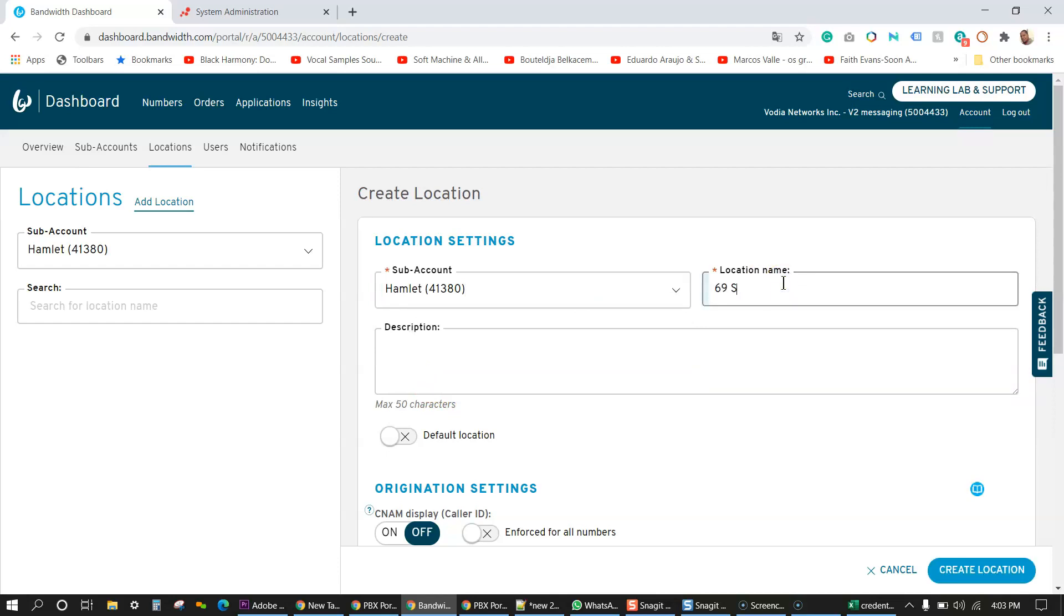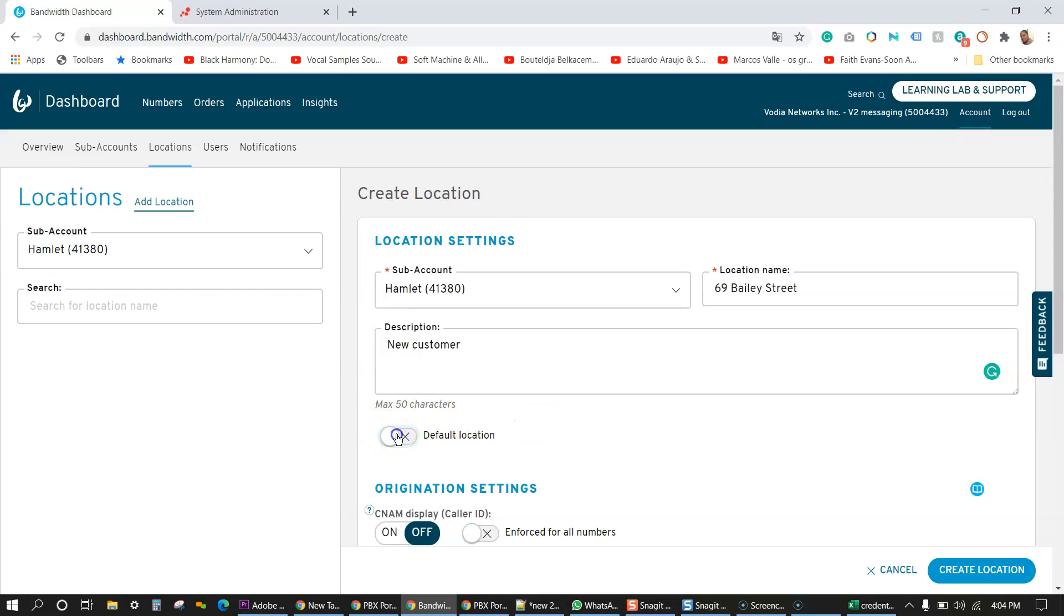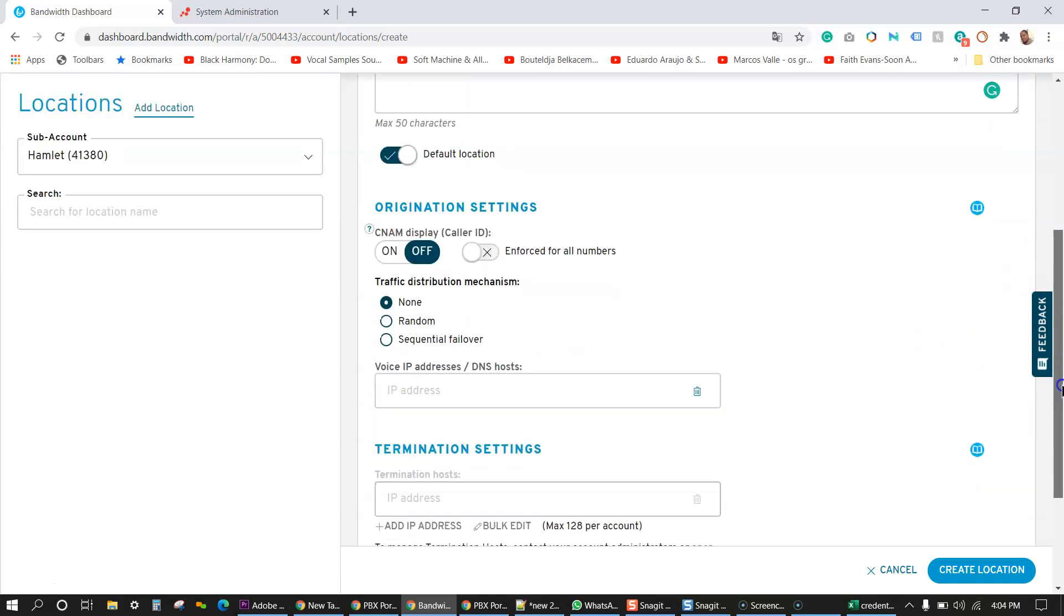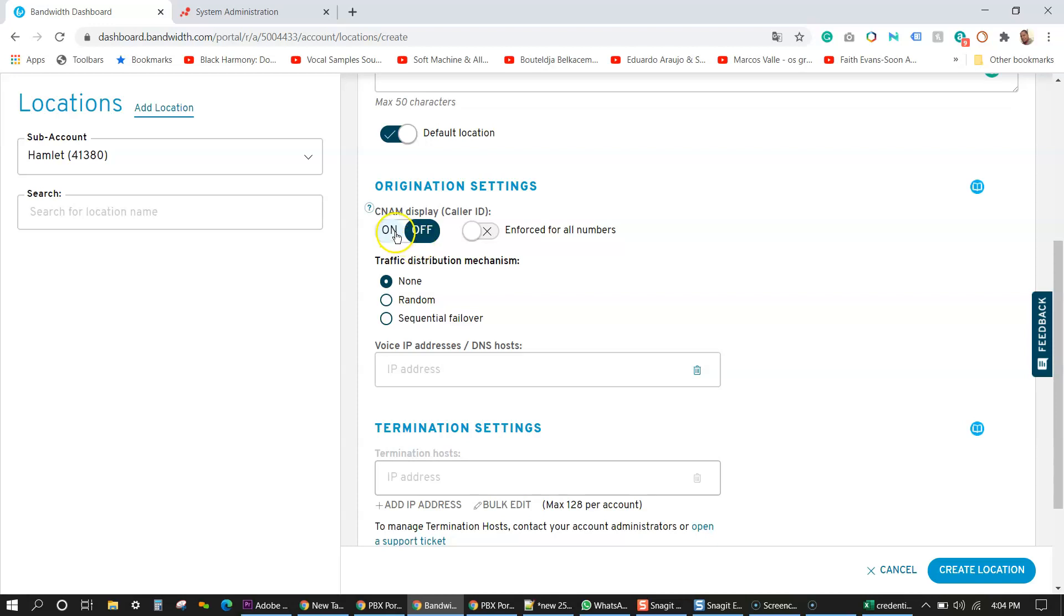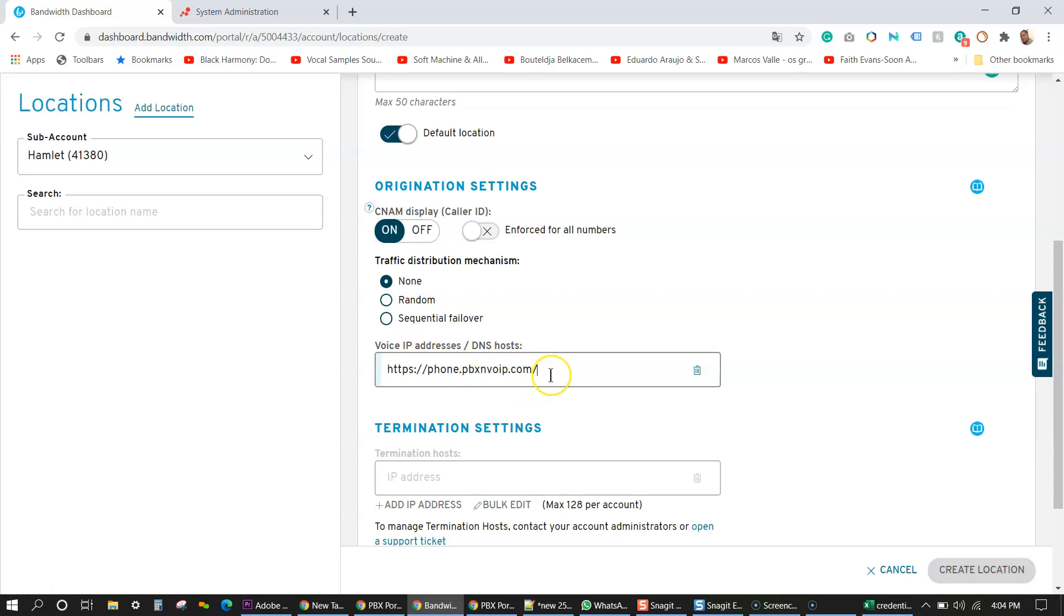I'm going to put the address 69 street Bailey. Description new customer. Is this the default location for this customer? I'm going to say yes. Originating settings for caller ID, this setting is used for inbound outbound trunking with Vodia. So I'm just going to say on for CNAM voice IP address. I'm going to put my PBX DNS name.